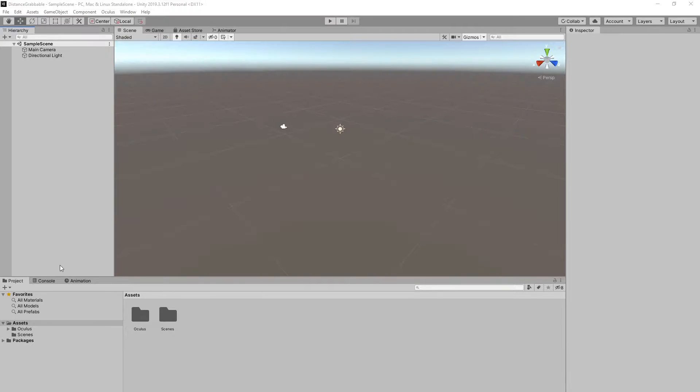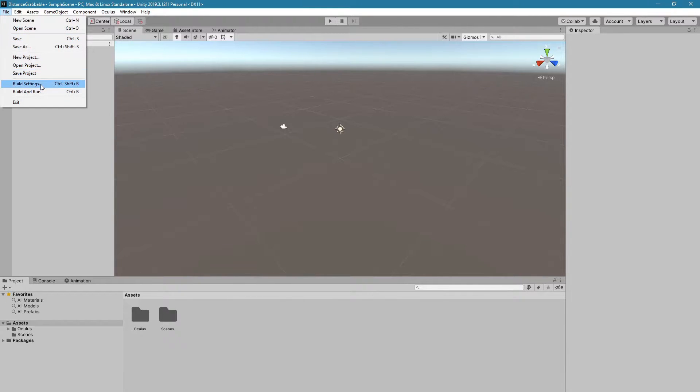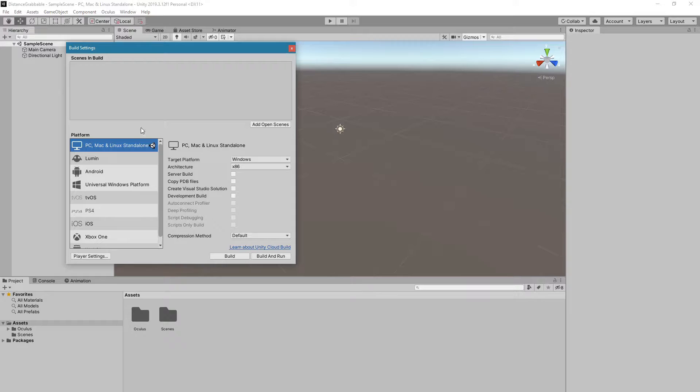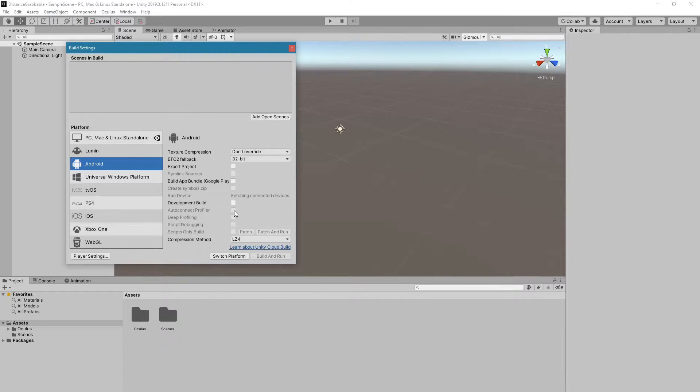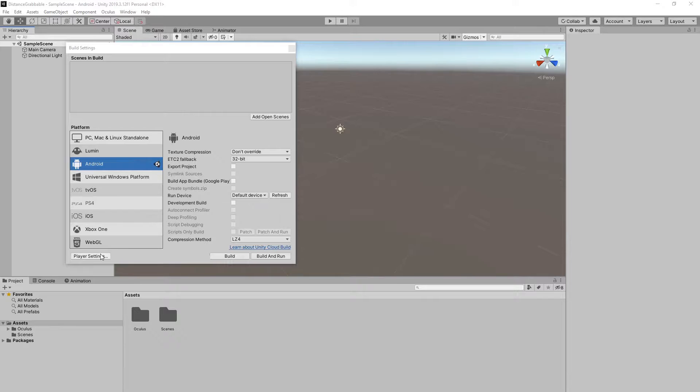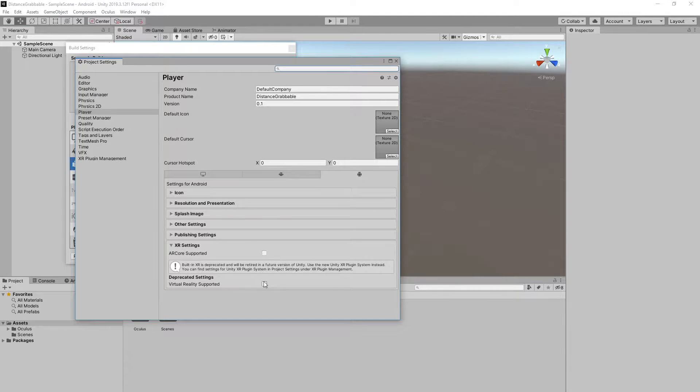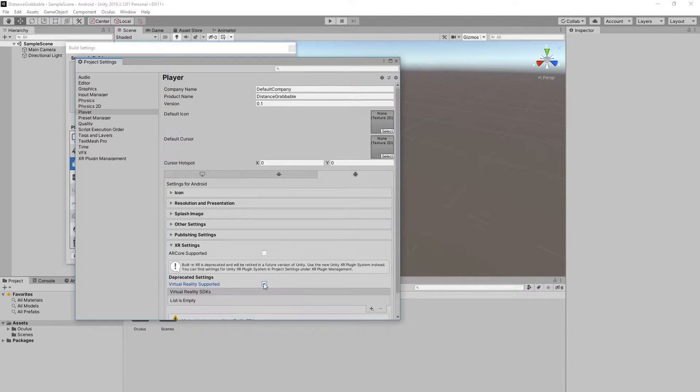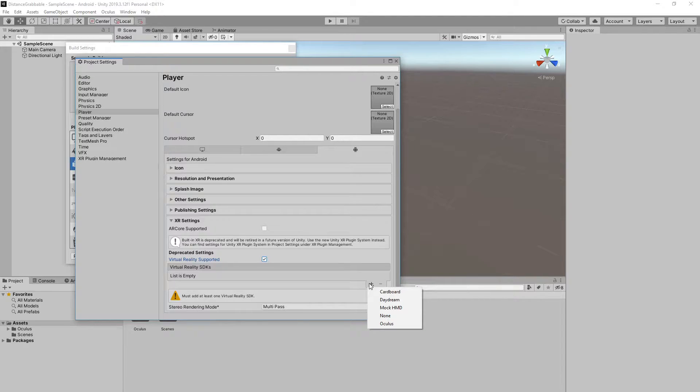Go into File, Build Settings, switch the platform to Android, and then go into the Player Settings, enable VR, and add the Oculus package.